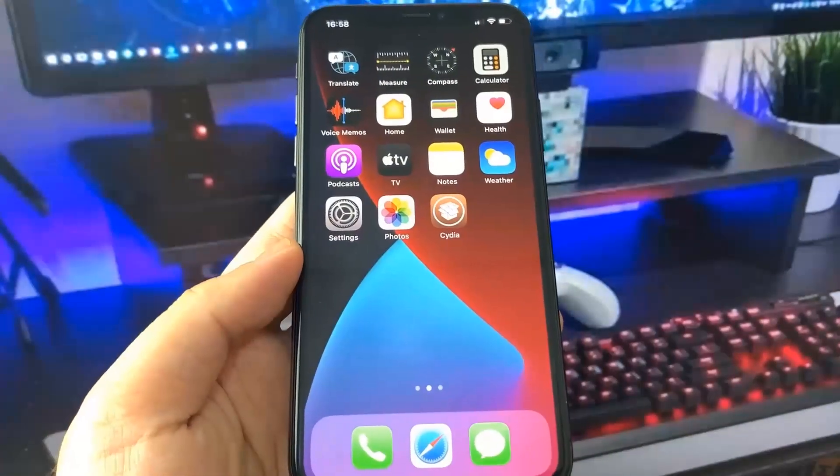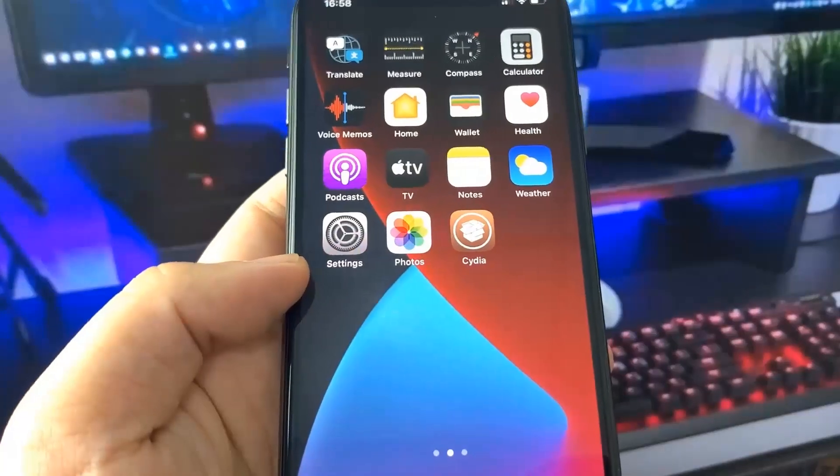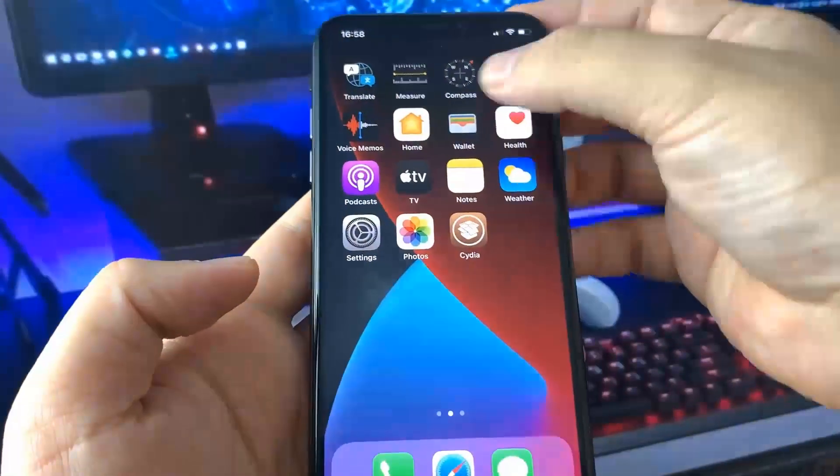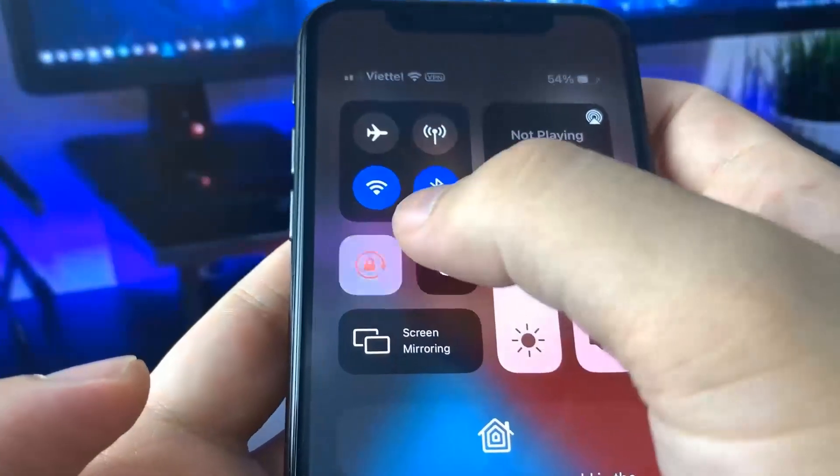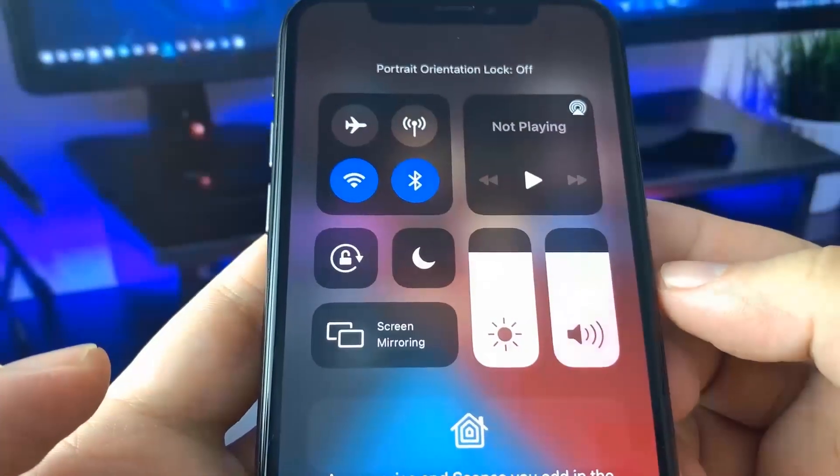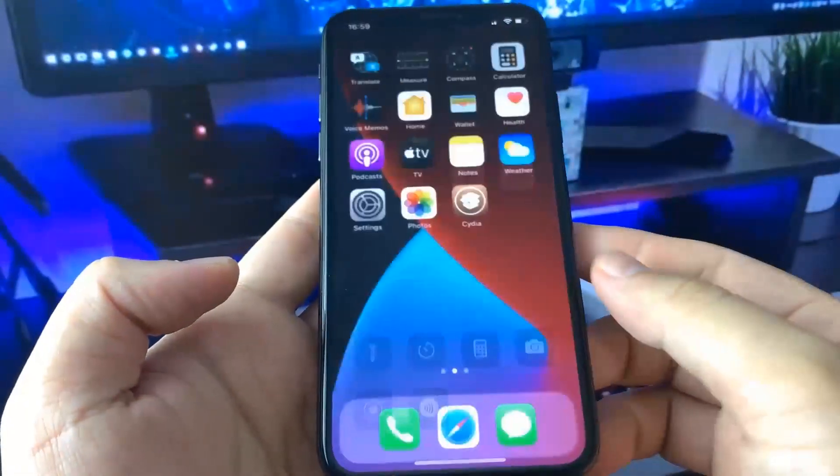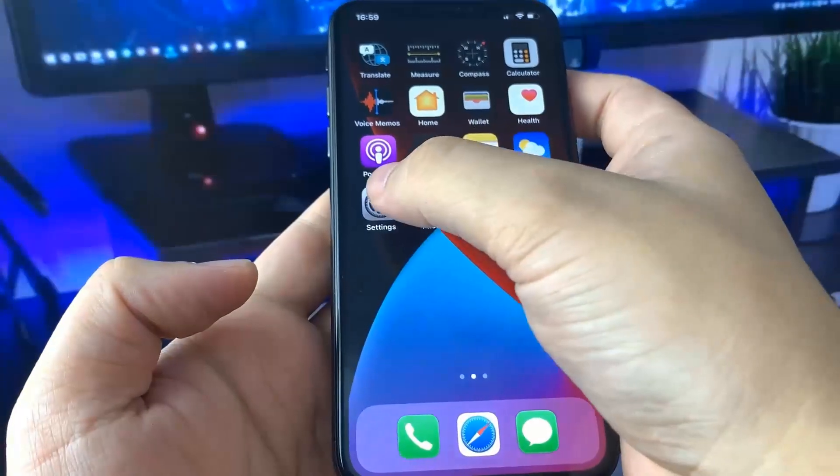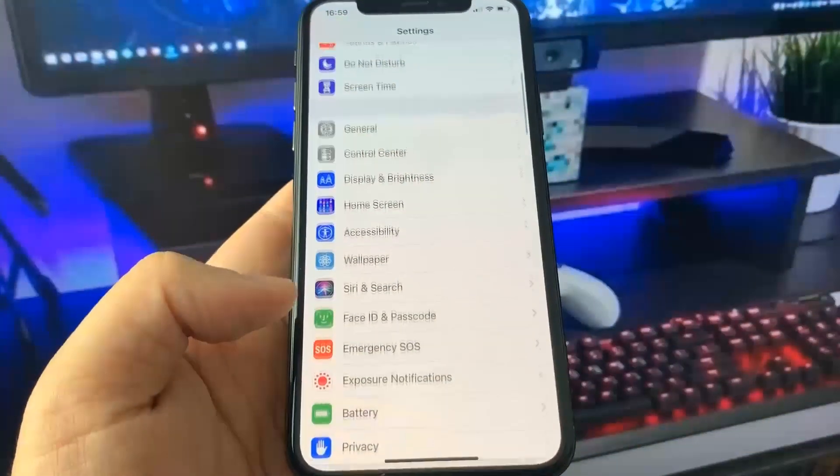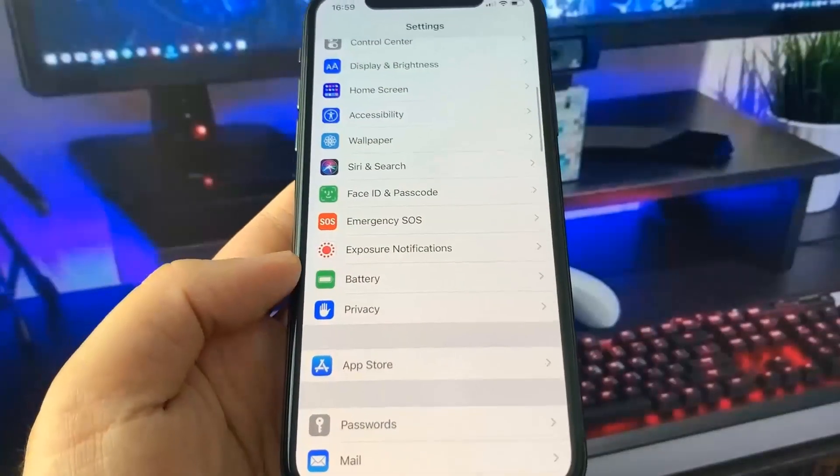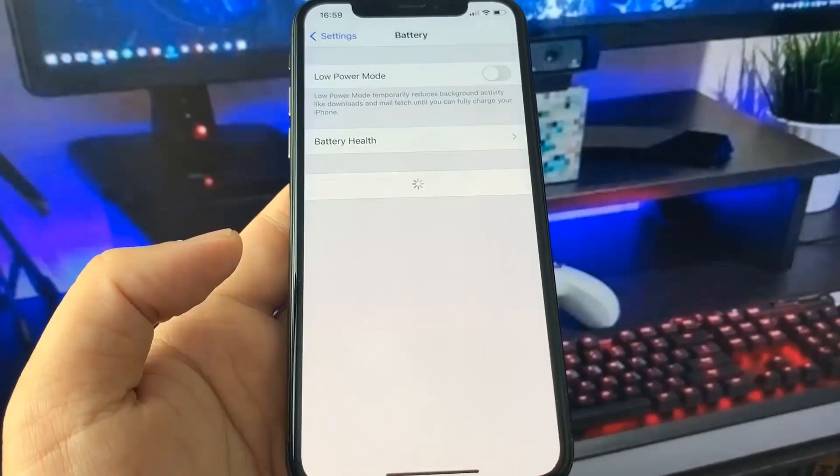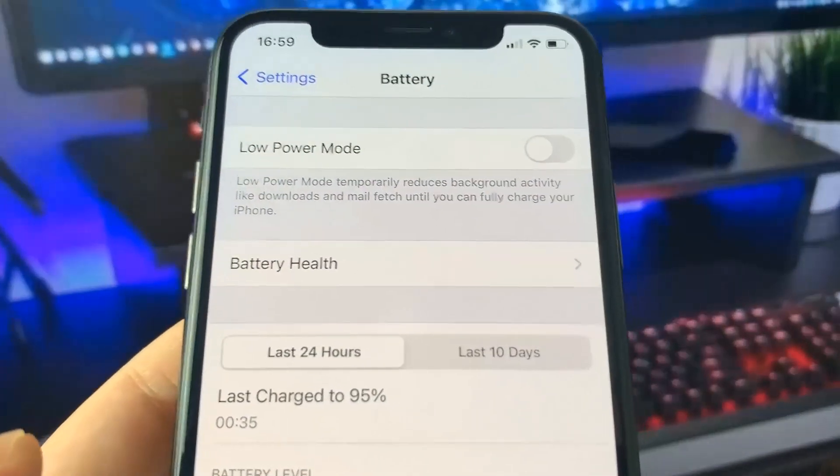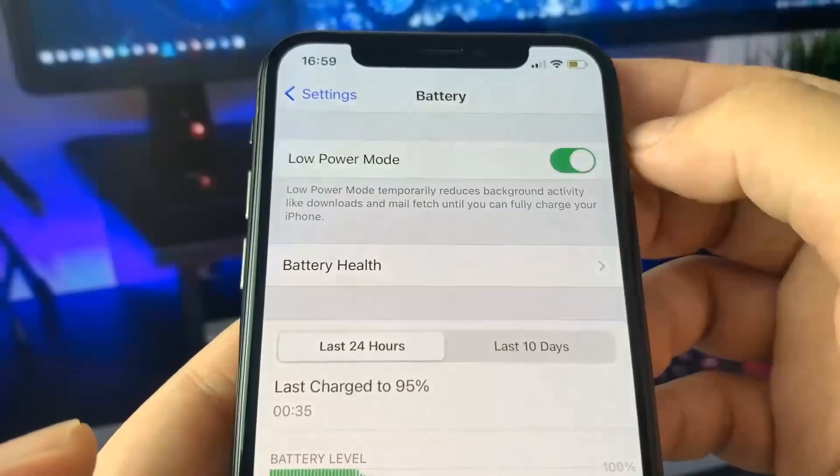Before you download this, you want to open up settings and there's something very important you need to do. Swipe down on the notification panel and make sure the portrait orientation lock is off. Once you've done that, open up settings and scroll down until you see the battery section. Go to battery and make sure you have low power mode off. You'll know it's on because your battery percentage will be yellow.